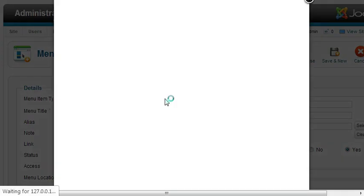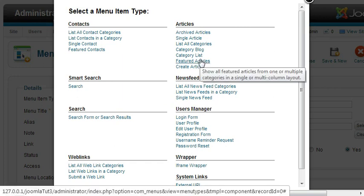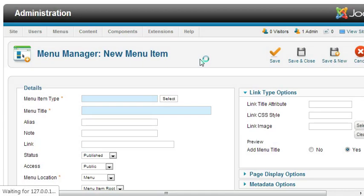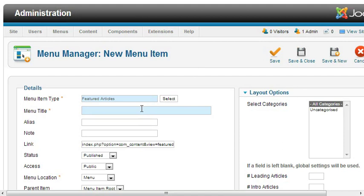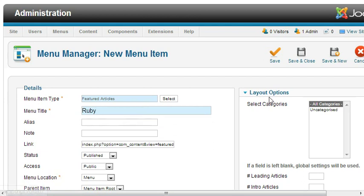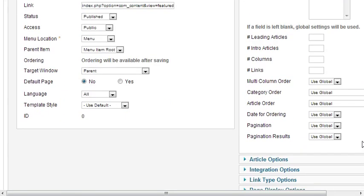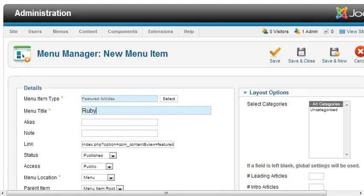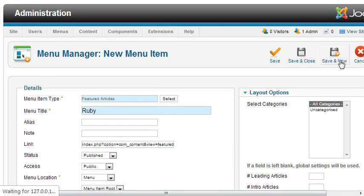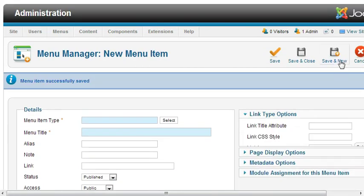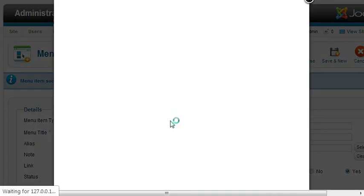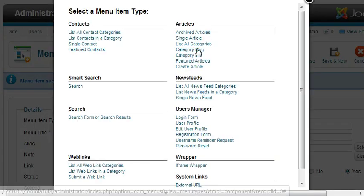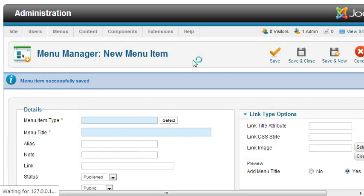Select menu item as featured article, then Ruby, and then save and new. I'll create another one for featured articles.